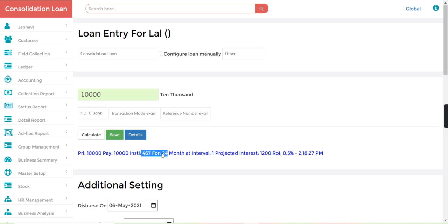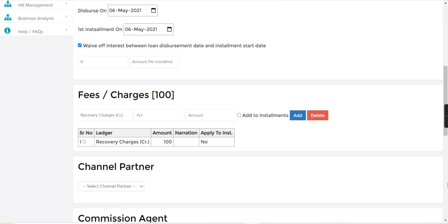467 is the installment amount and interest is only 1200 for 24 months. Here I have added one recovery charge, so I want to delete this.